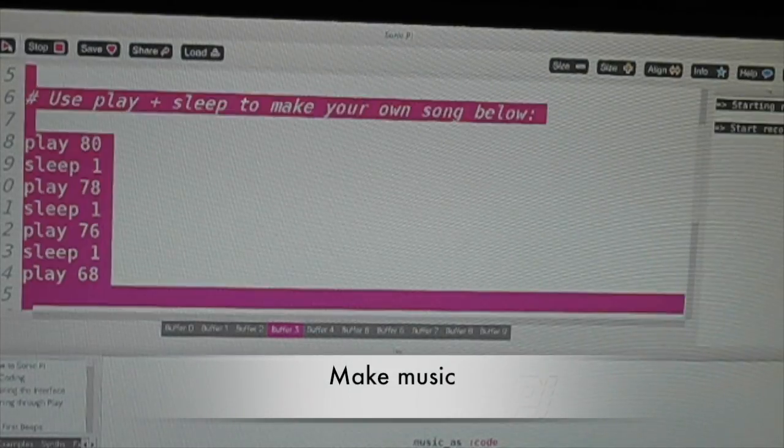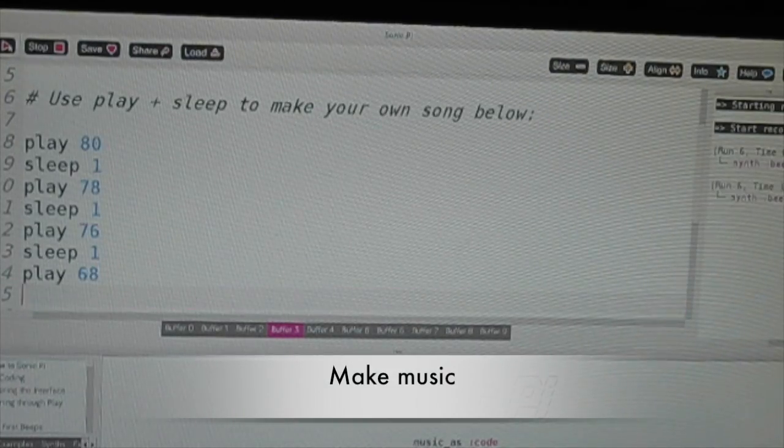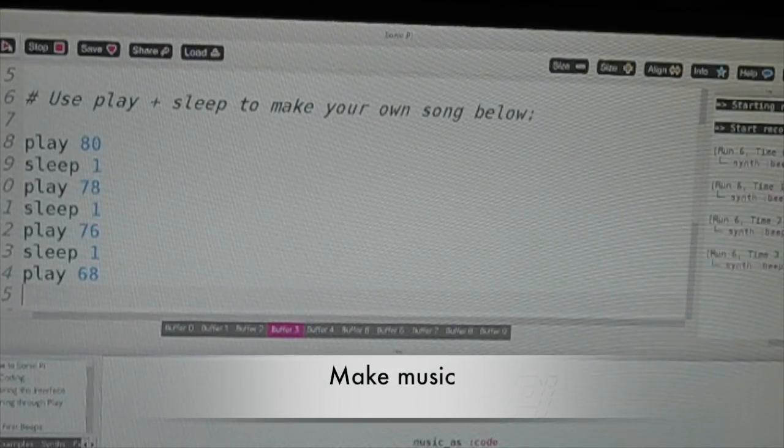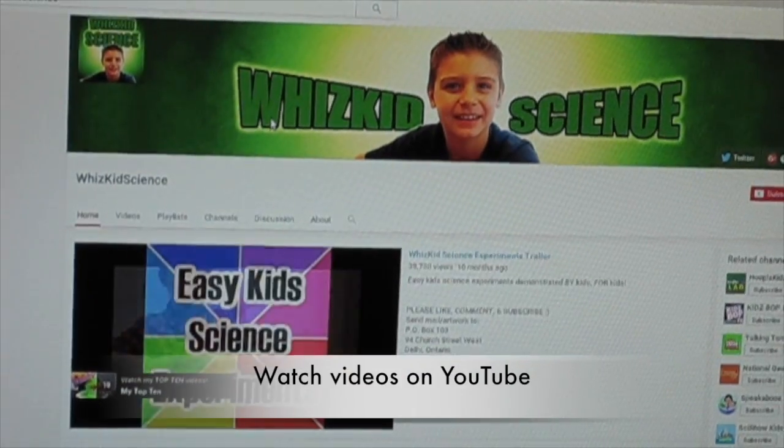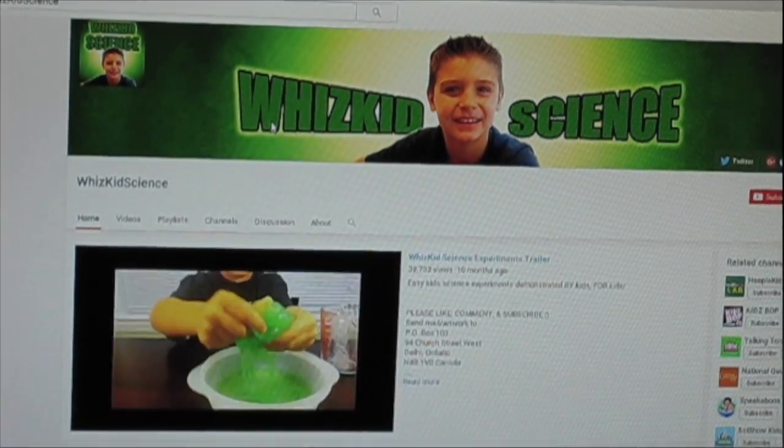Another app is Sonic Pi, where you can make music with code. There's also a YouTube app where you can watch videos.